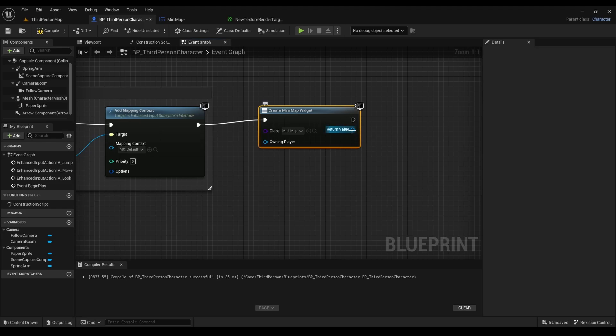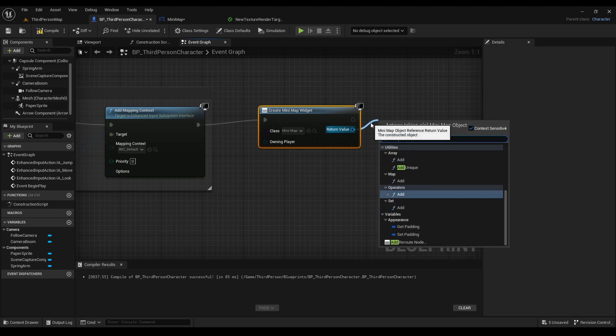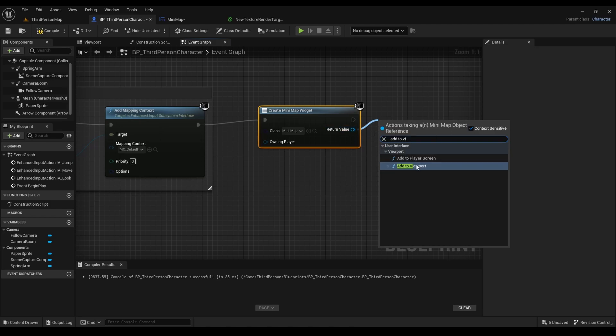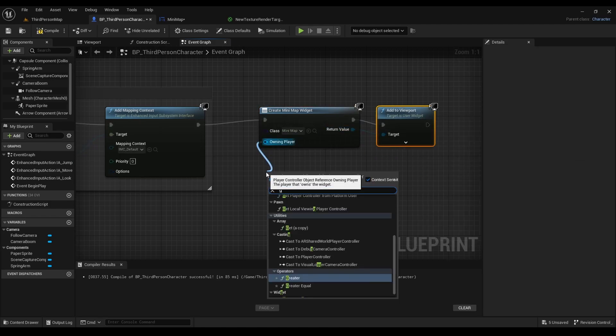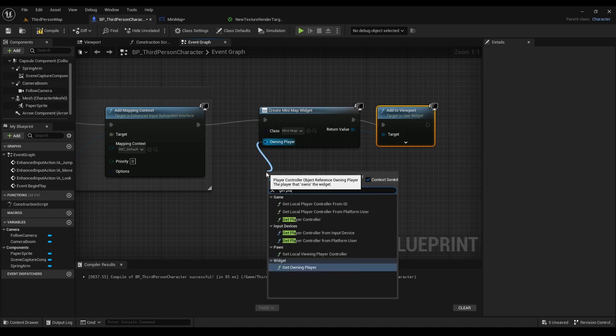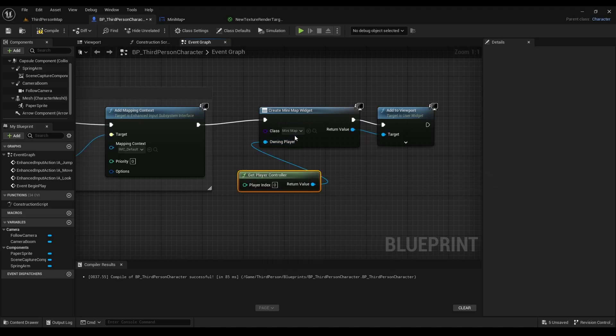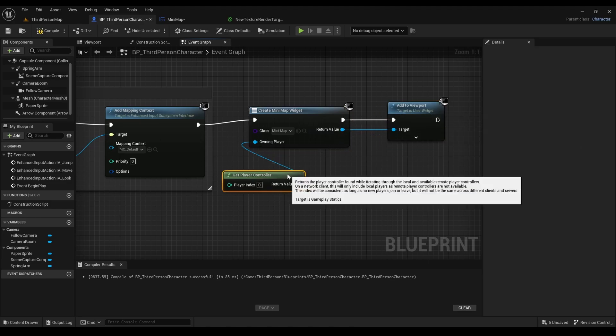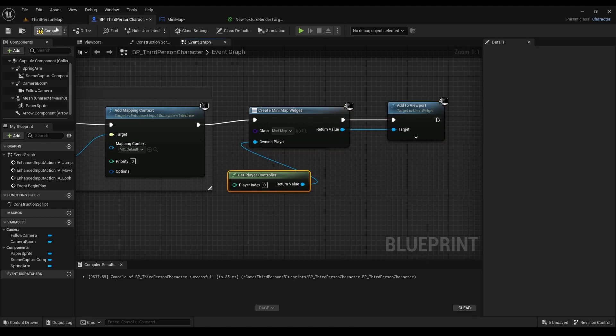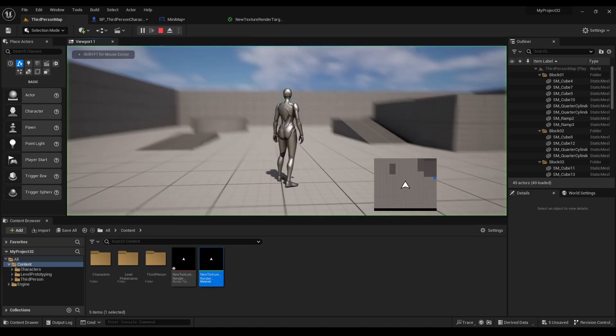We'll go to the return value and look for add to viewport. And then for the owning player, we're going to look for get player controller. Compile. And that should be it.